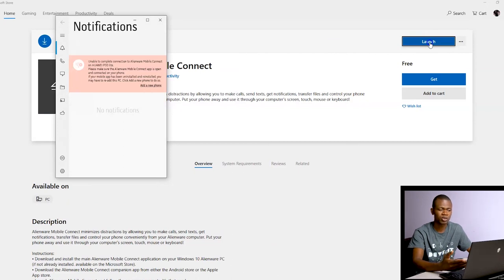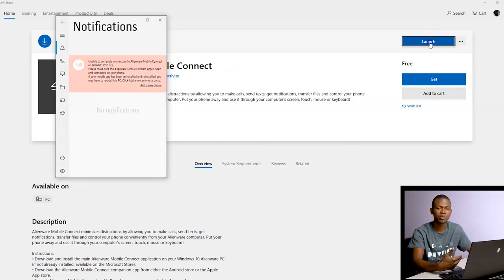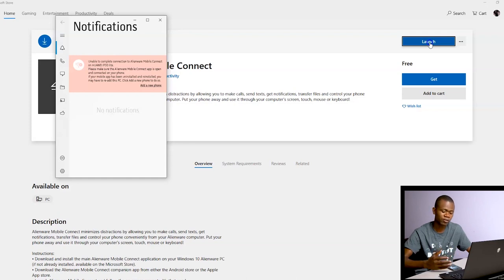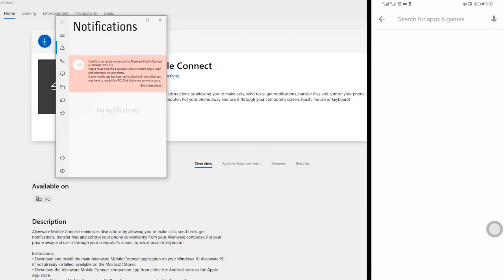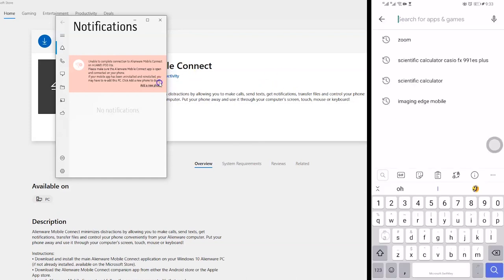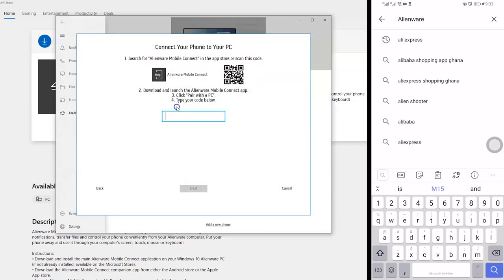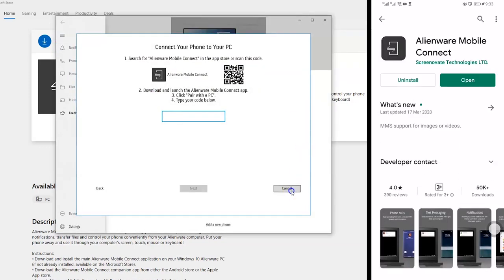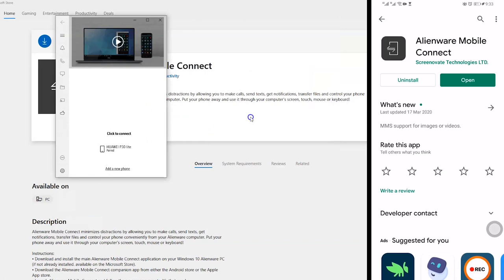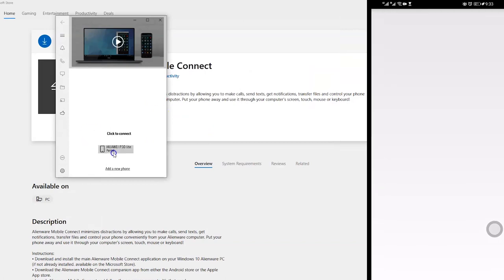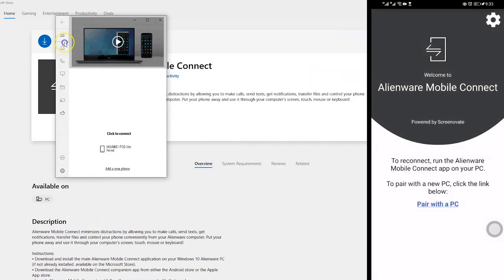It functions with Bluetooth, and you can pair it with your mobile device. You also have to install Alienware Mobile Connect on your Android device from the Play Store. Once that's done, you can pair it with your phone.